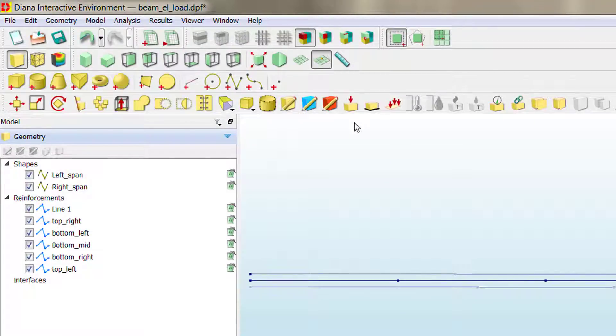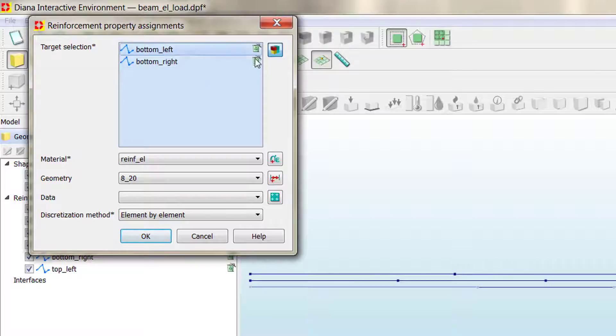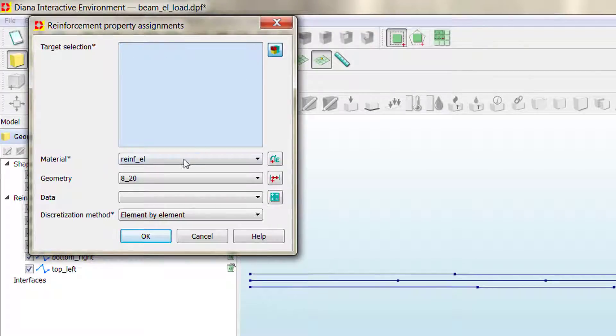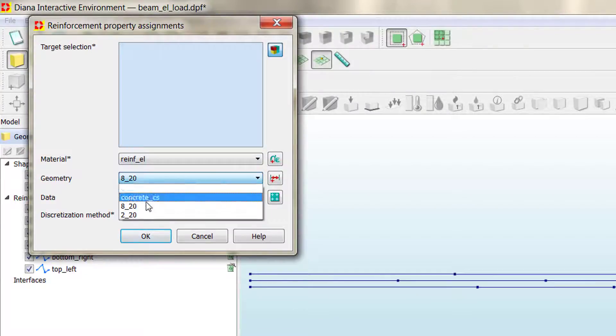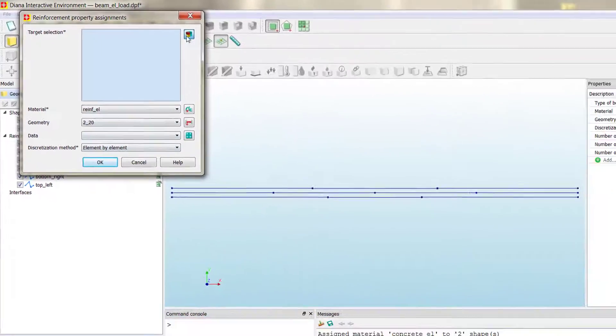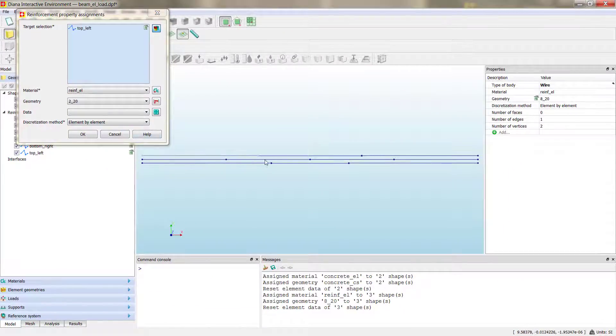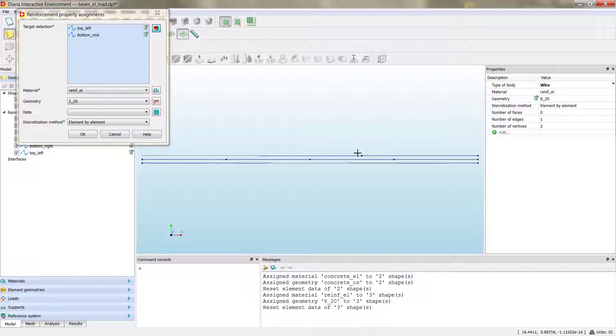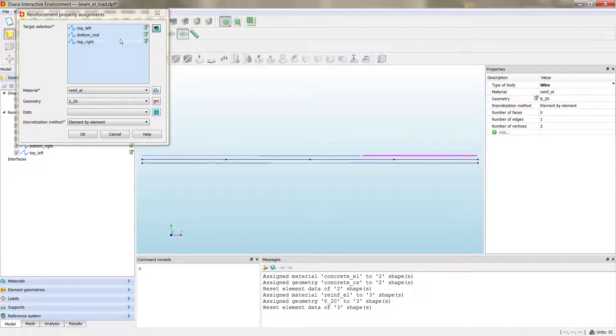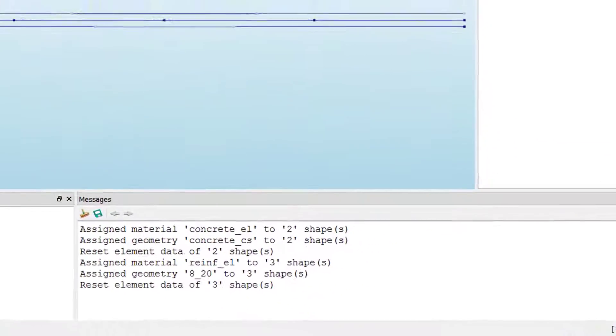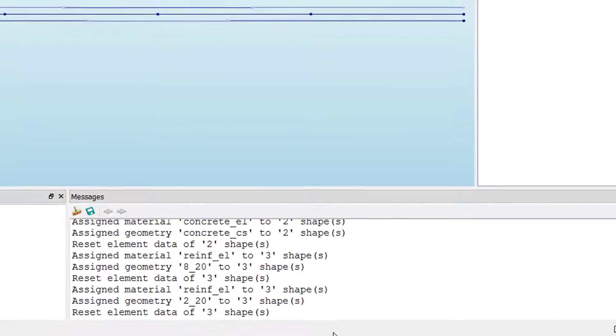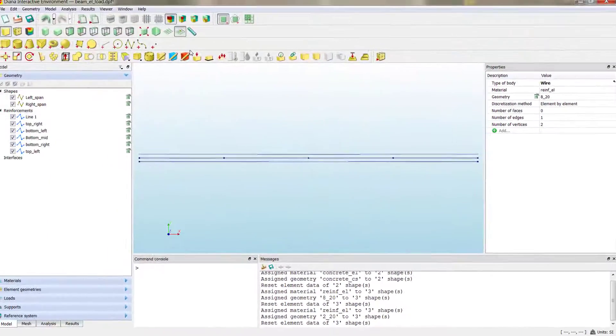We have everything well assigned, and then the 2v20. This section, this section, and this one. So, three sections. We click OK. We have already all the material properties and the geometries assigned to our elements.